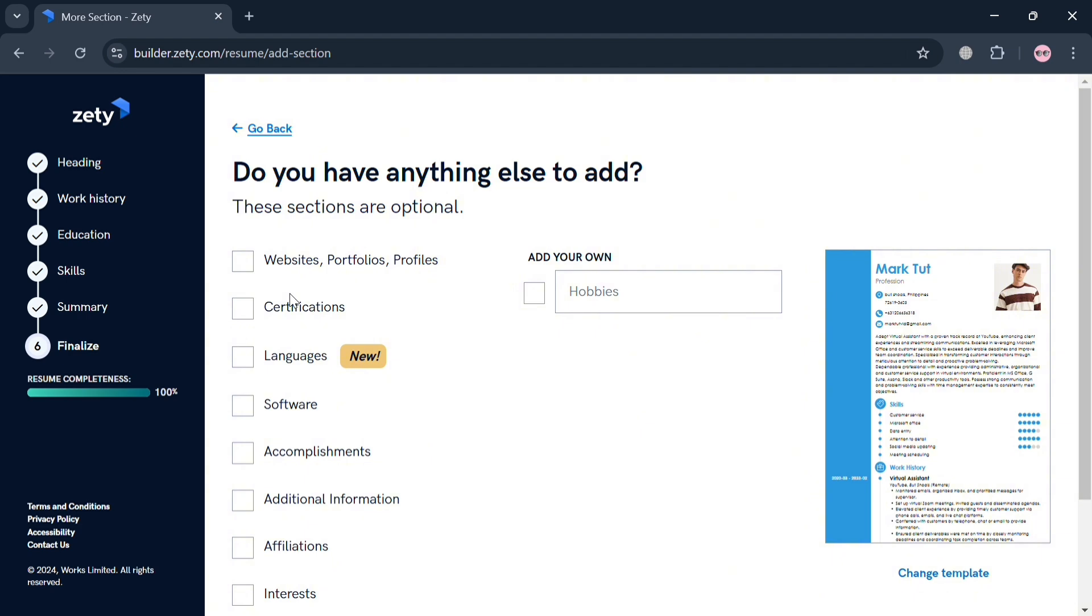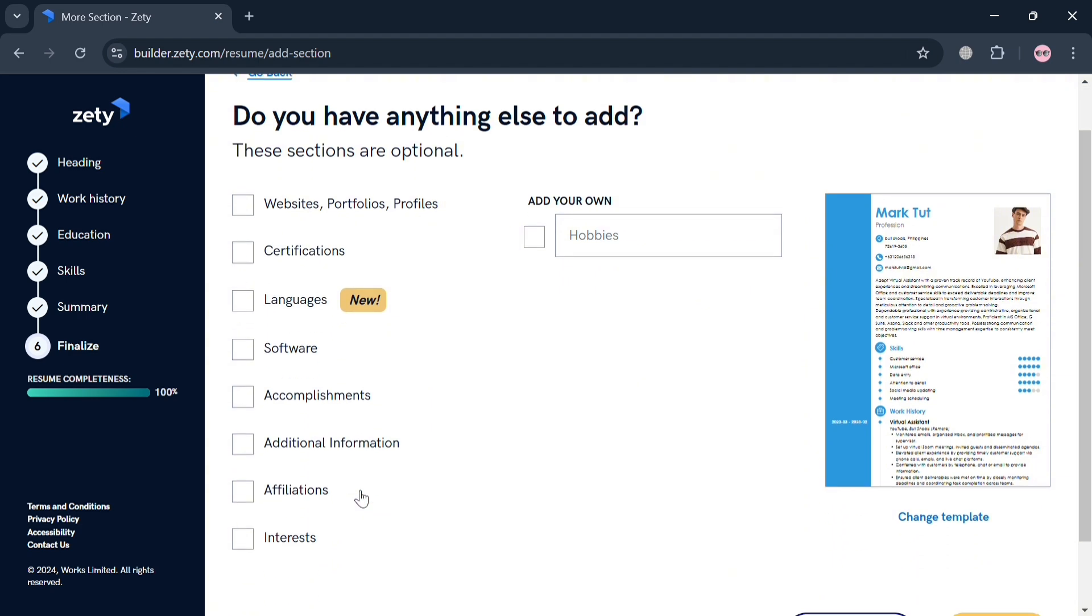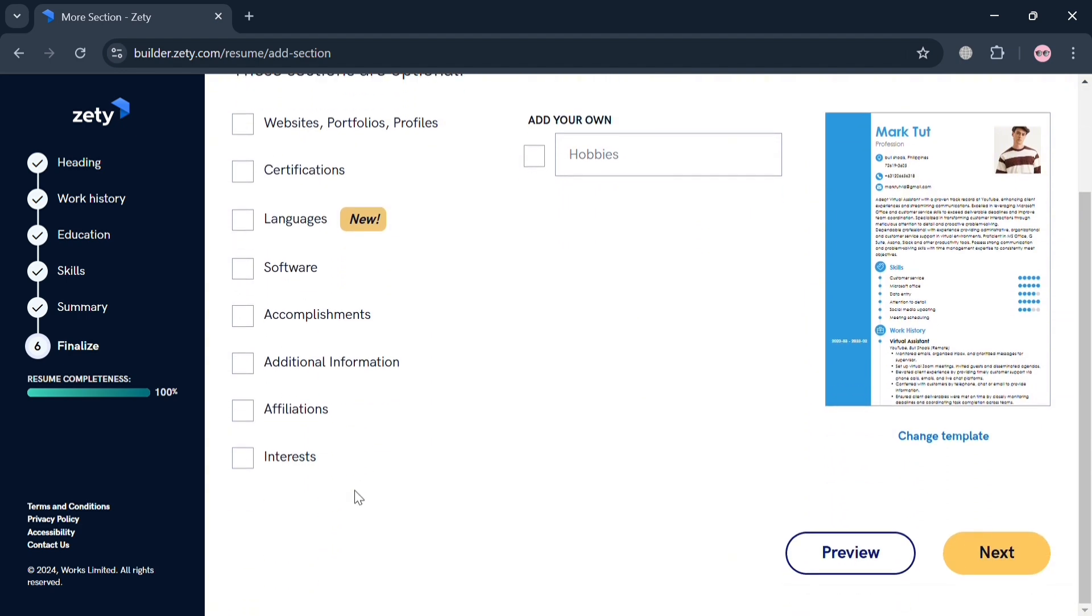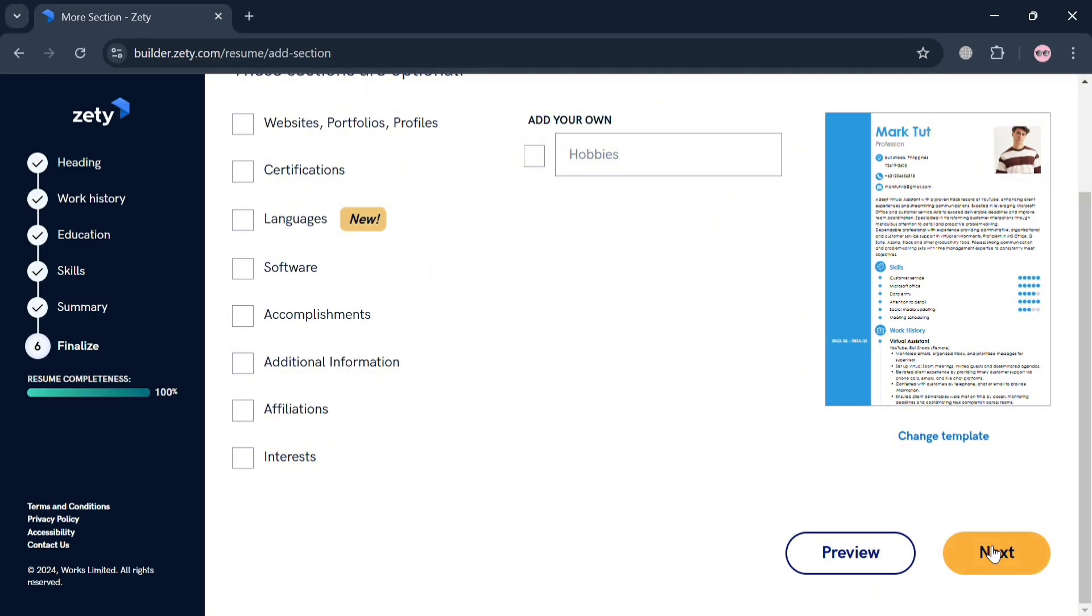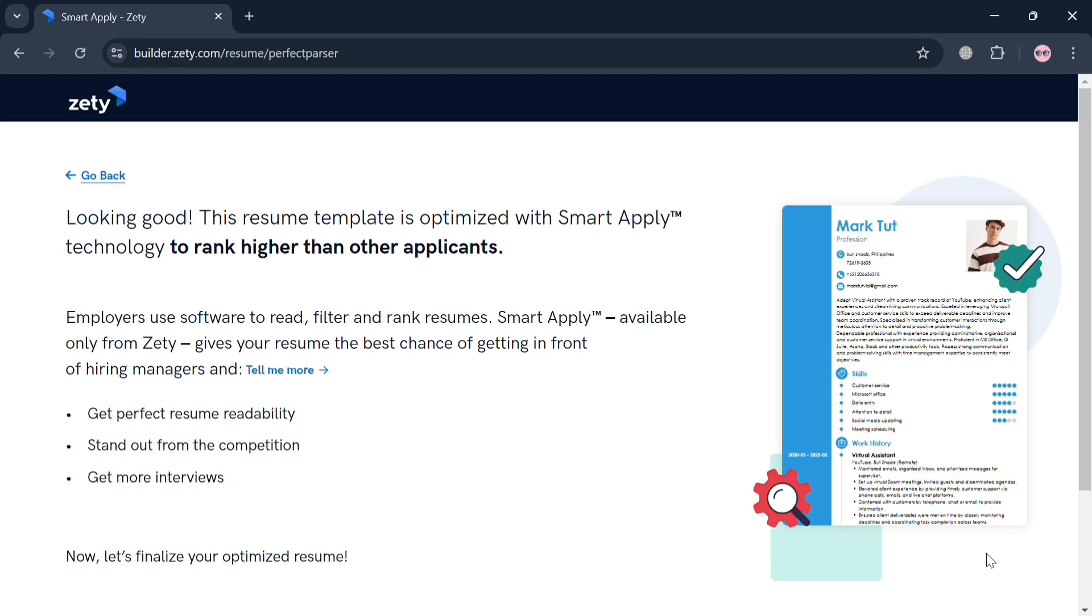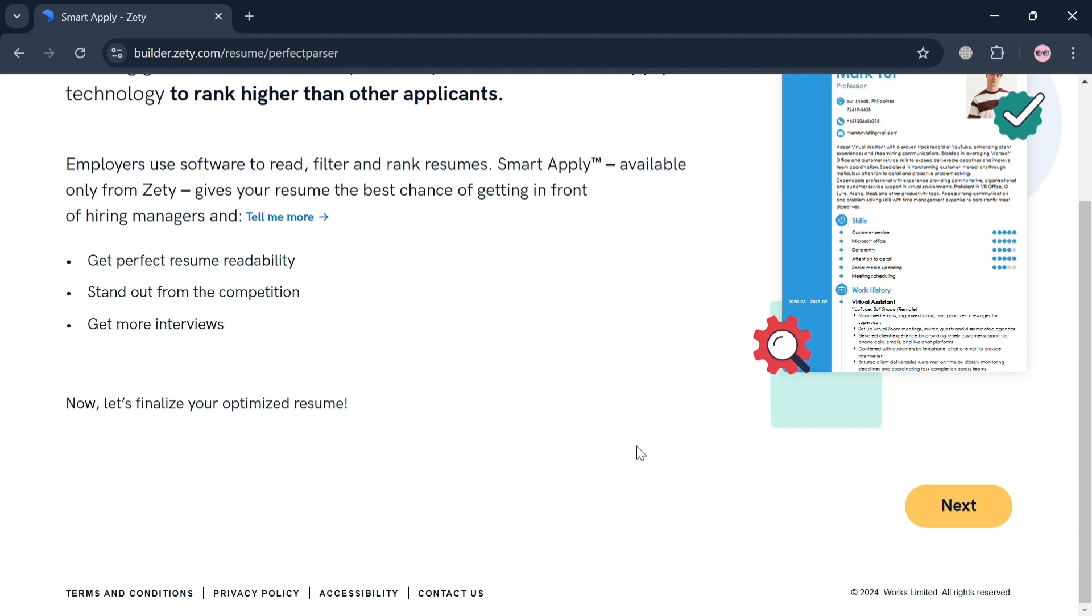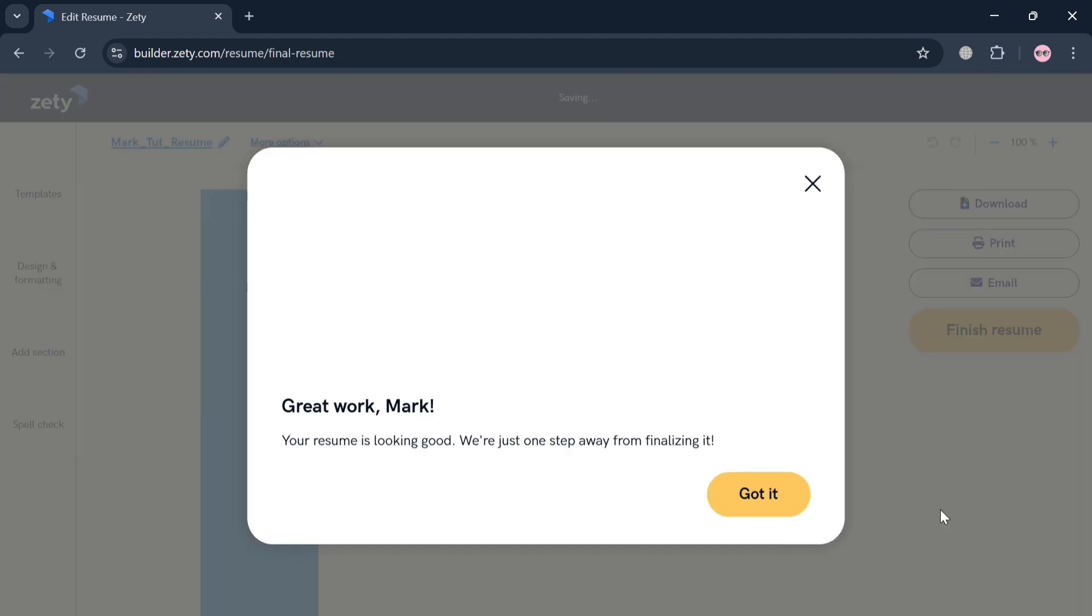Now moving on to the extra section. You can add here your website, portfolios, profiles, certification if you have one, languages, any other kind of software that you can navigate, accomplishments, additional information, affiliations, and many more. Now by clicking the Next button, it will show us that we can also start clicking the Next button in order to proceed.